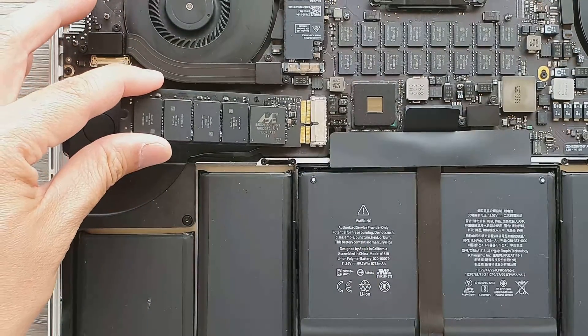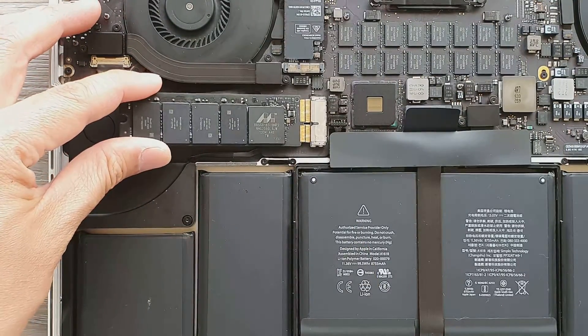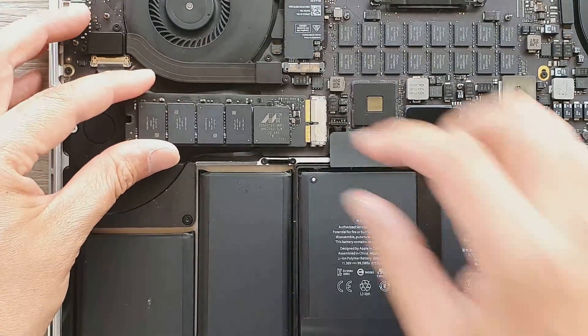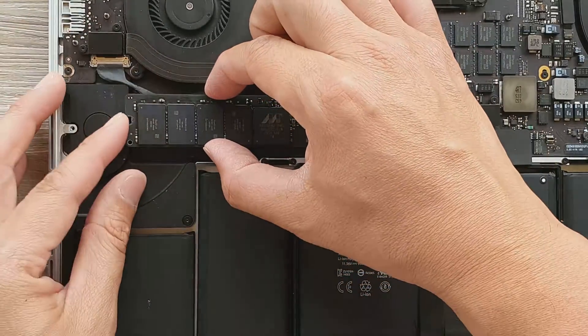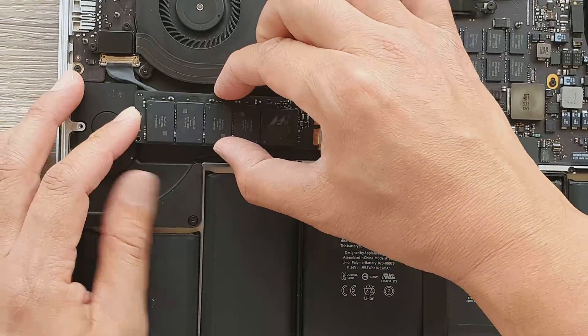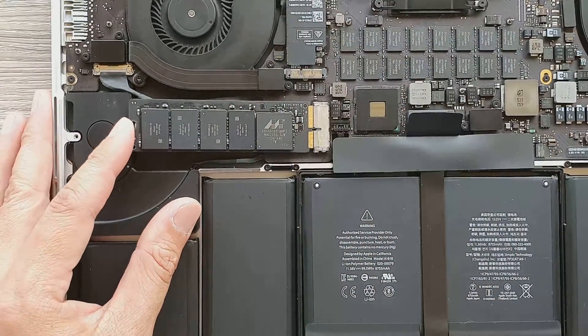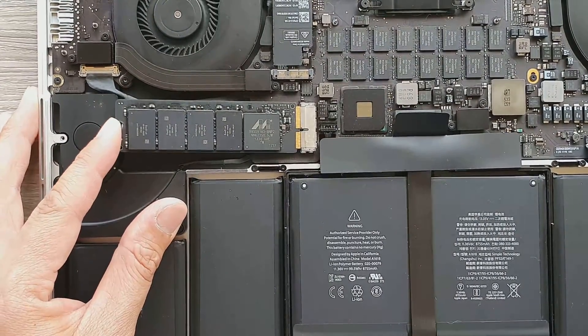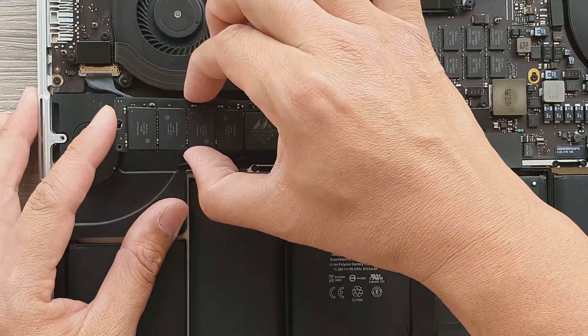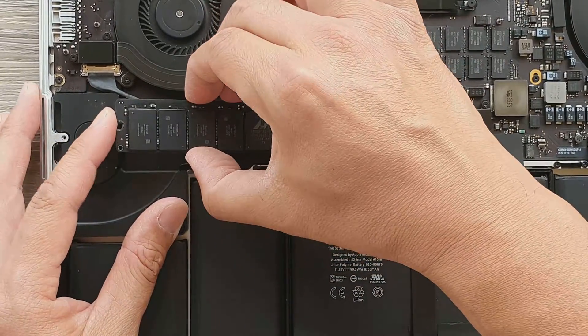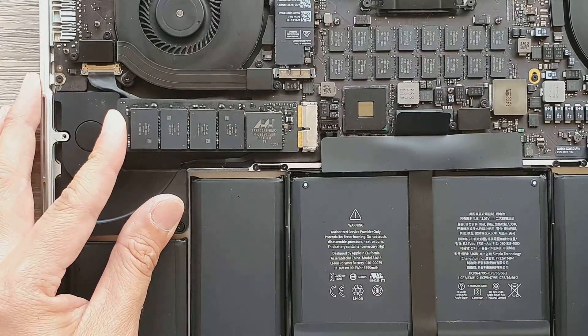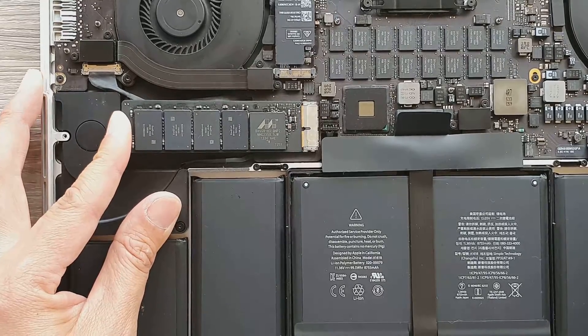Once you've got a new one, you can put it back in. So once you grab a new SSD drive, just simply push it back in. Again, tilt it at a slight angle and then push it into the slot like so.